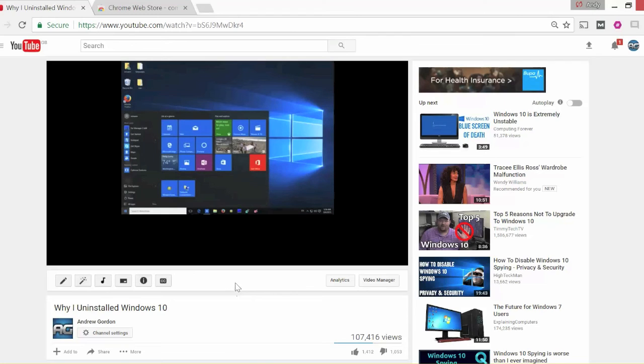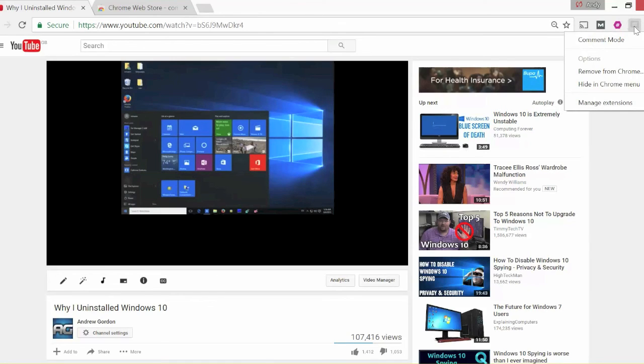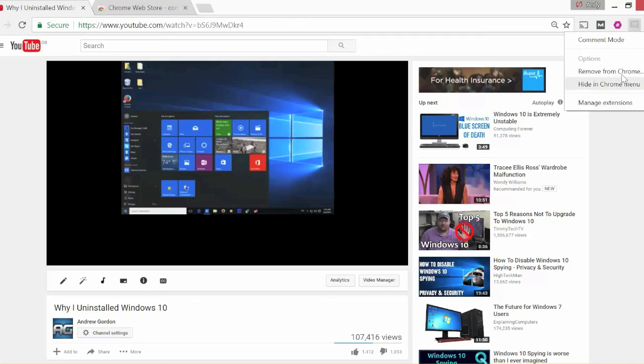One other thing of note is it also installs this little button just at the upper right of your Chrome. You can right-click on it and if you want to uninstall it, you just do it from here. And a couple other things which I haven't used to be honest, but that's the key one if you ever need to.